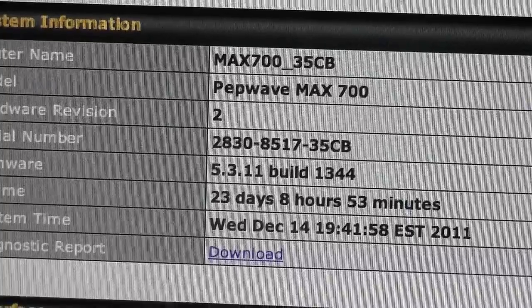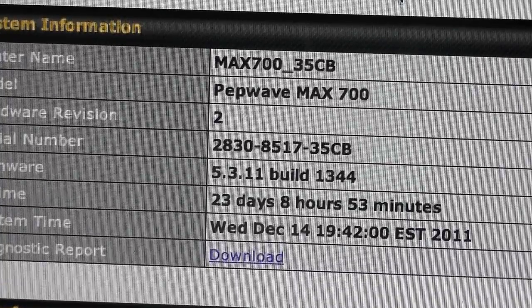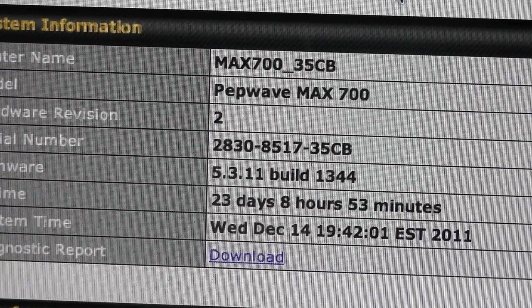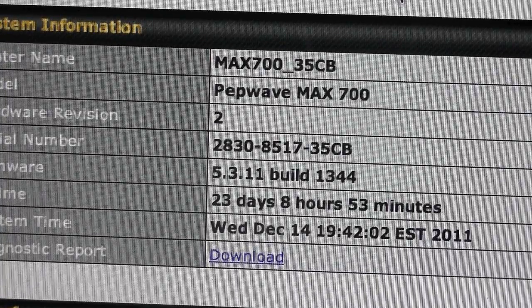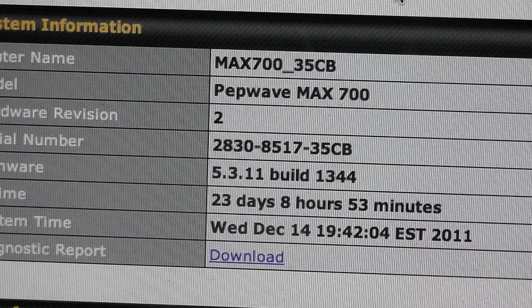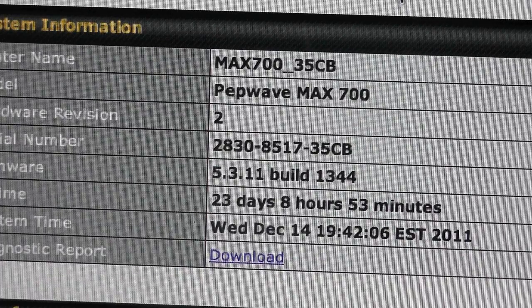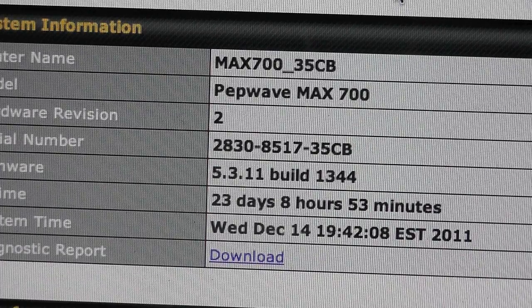Hey guys, this is Matt with 3GStore and today we're going to look at gaming and how much bandwidth it actually uses. We get a lot of common misconceptions that gaming uses a lot more data than it actually does.